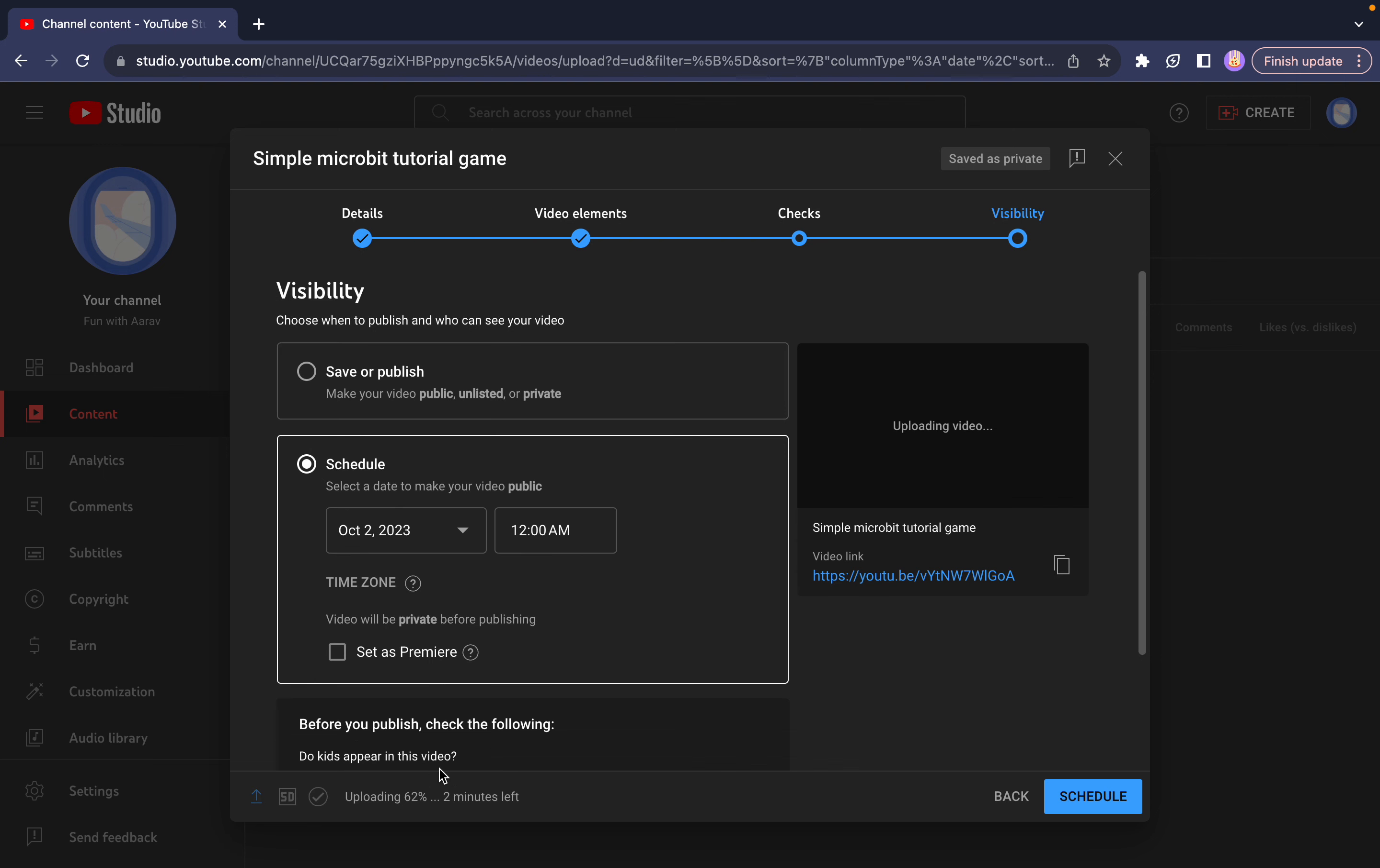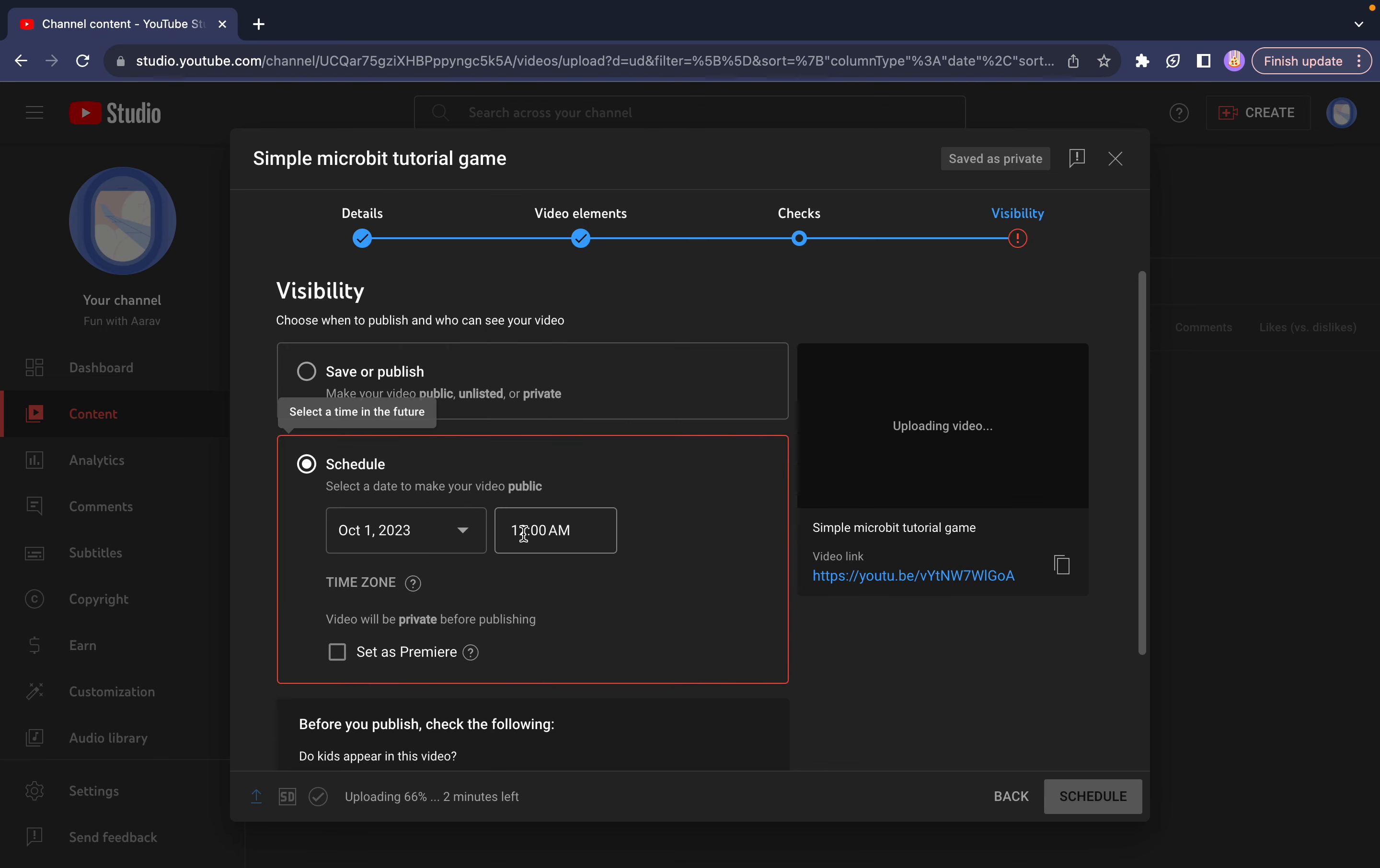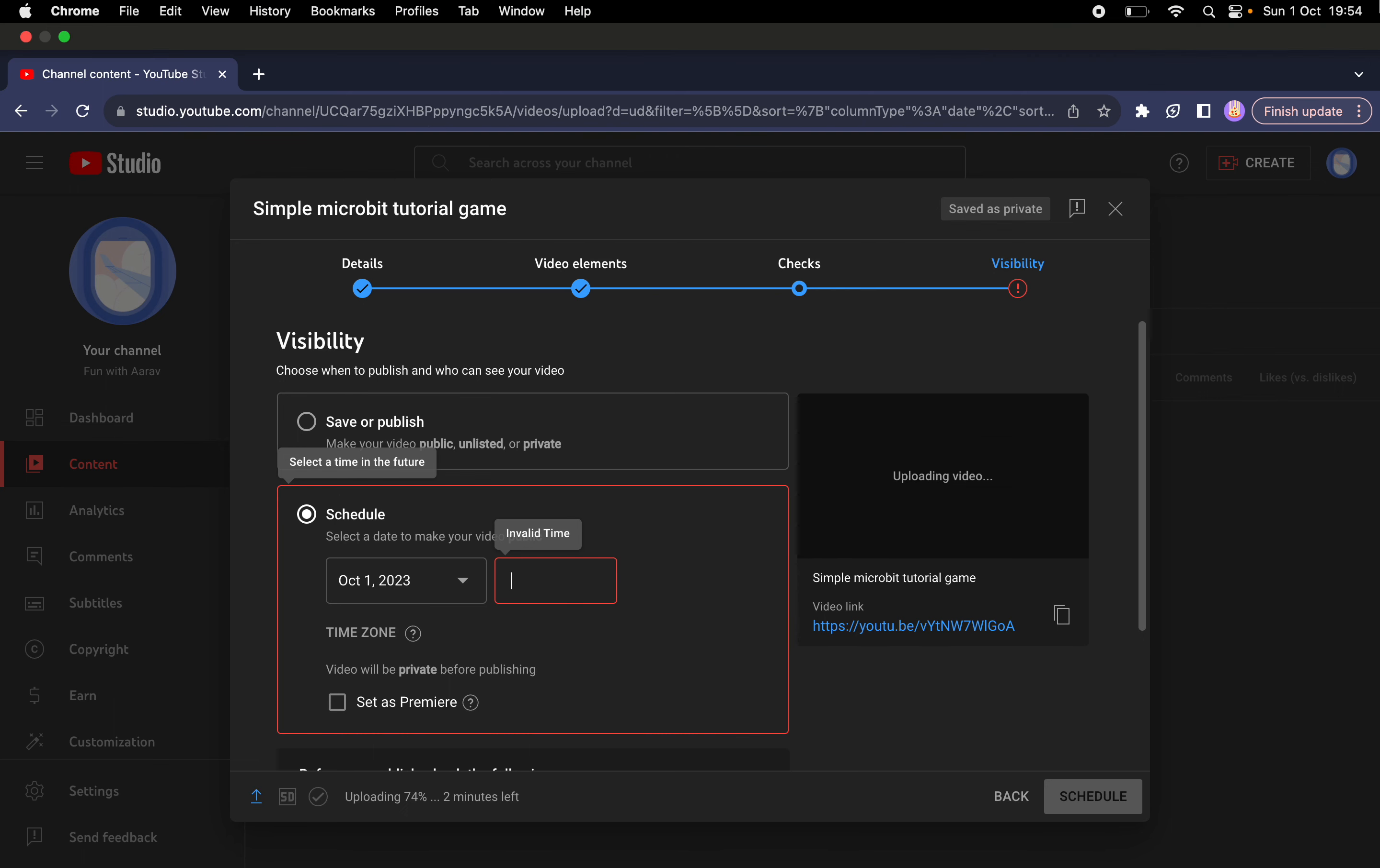So it'll probably take about... If I click this, maybe two minutes left. I'll just sit around. It'll take time. So schedule my video where it's going to be uploaded. I'll do it. So it's 7:54. I think I'll do it at 9 o'clock, so 21.